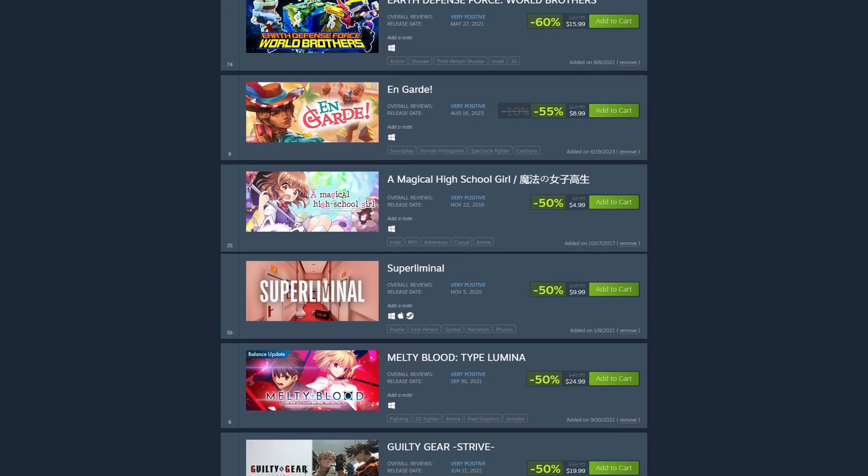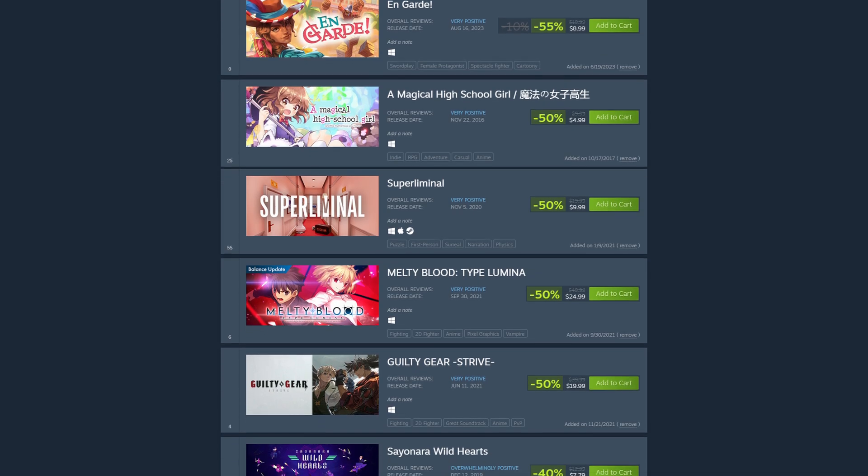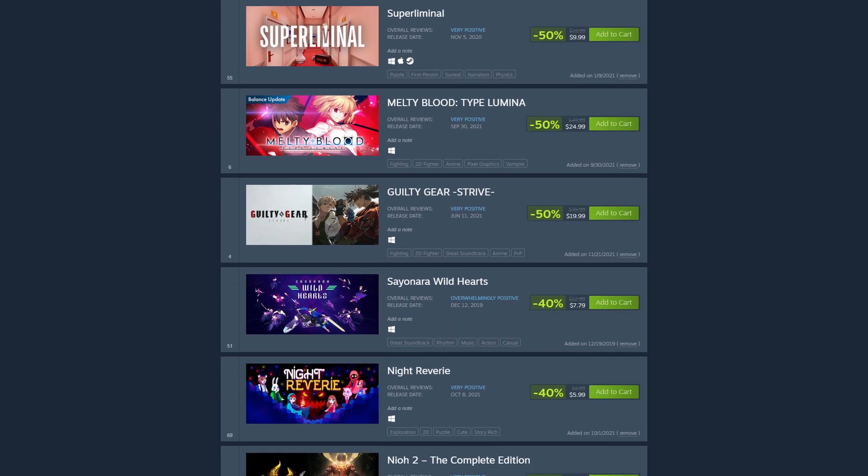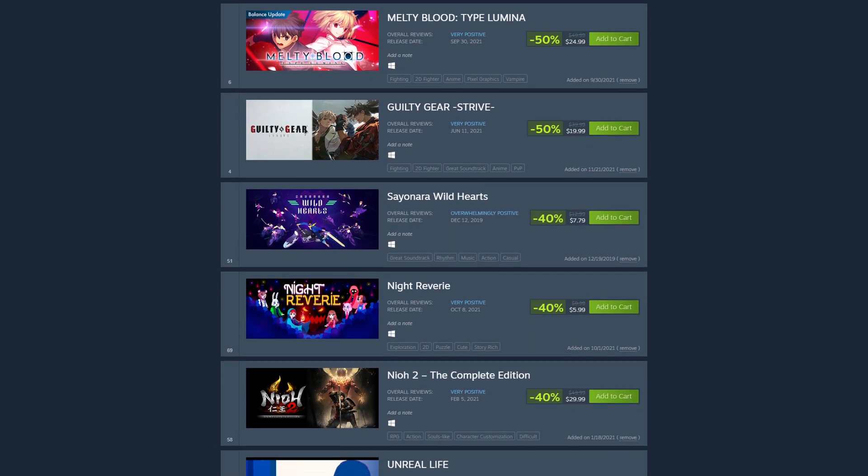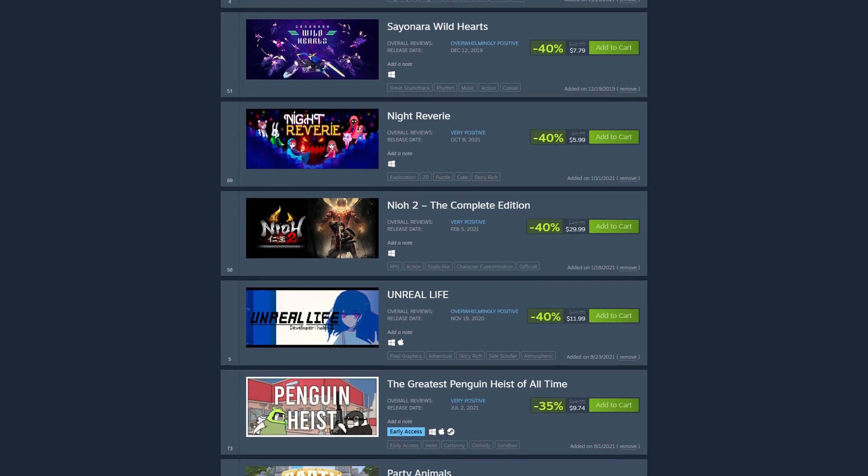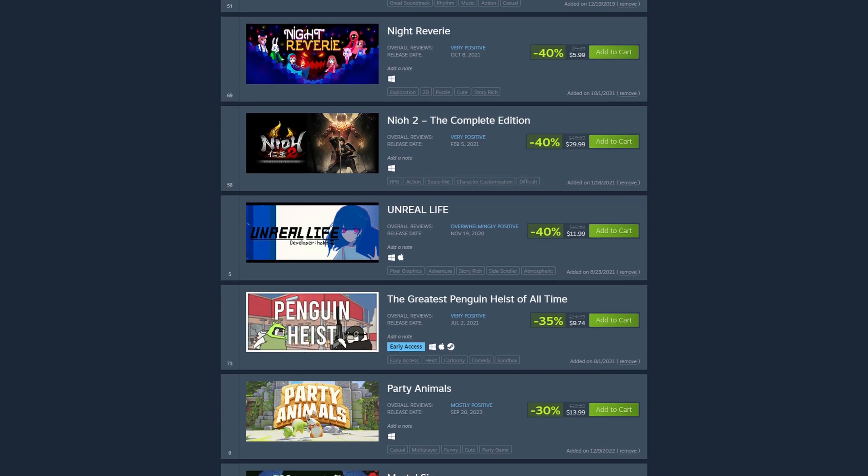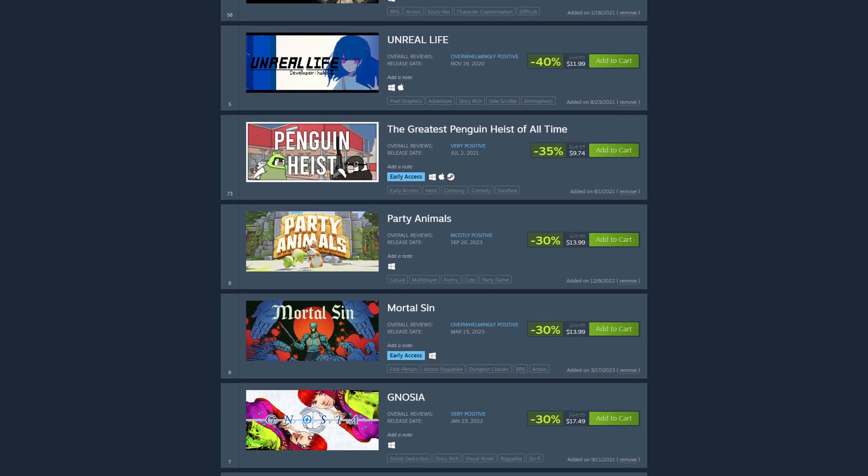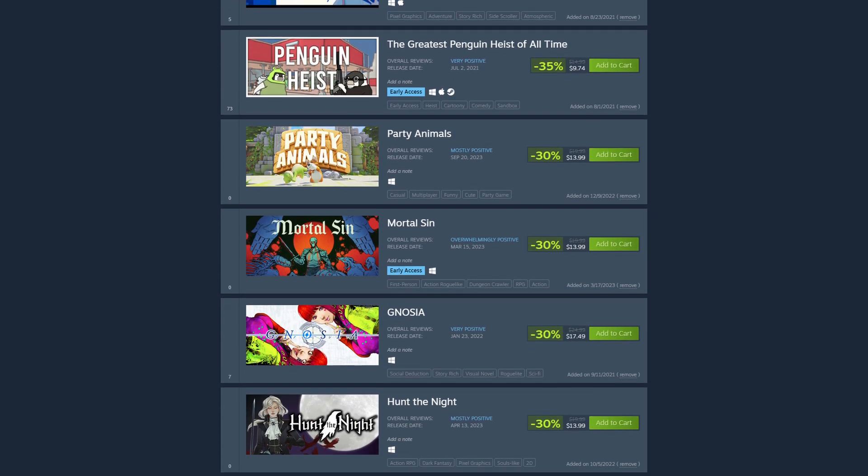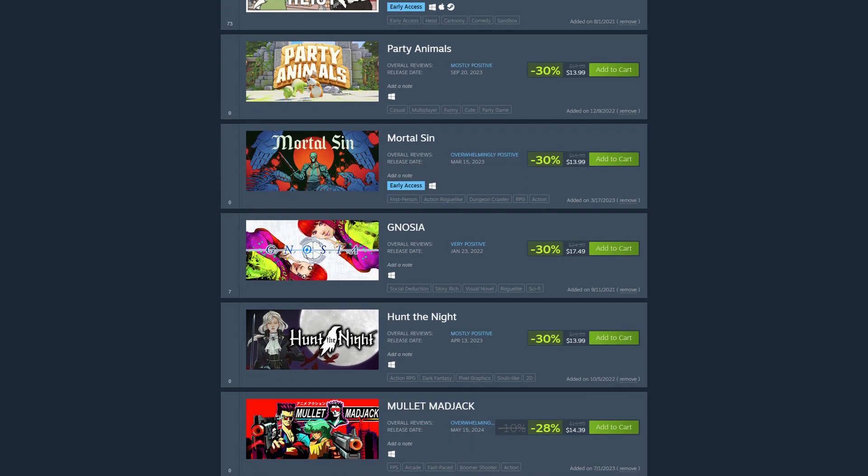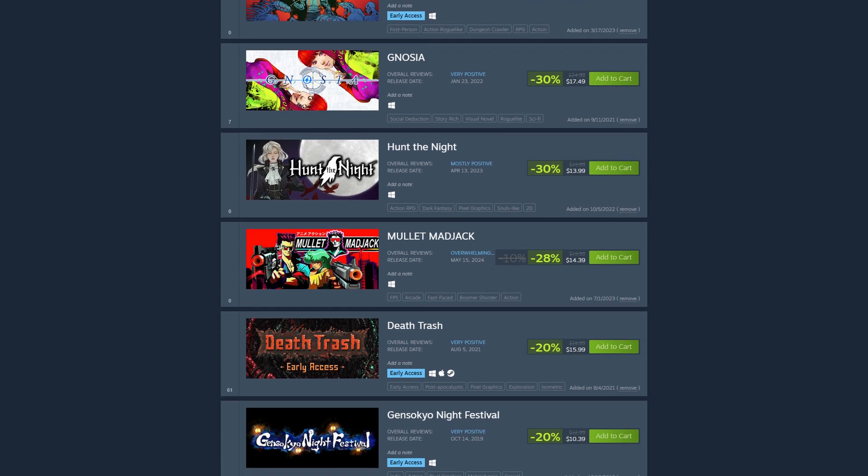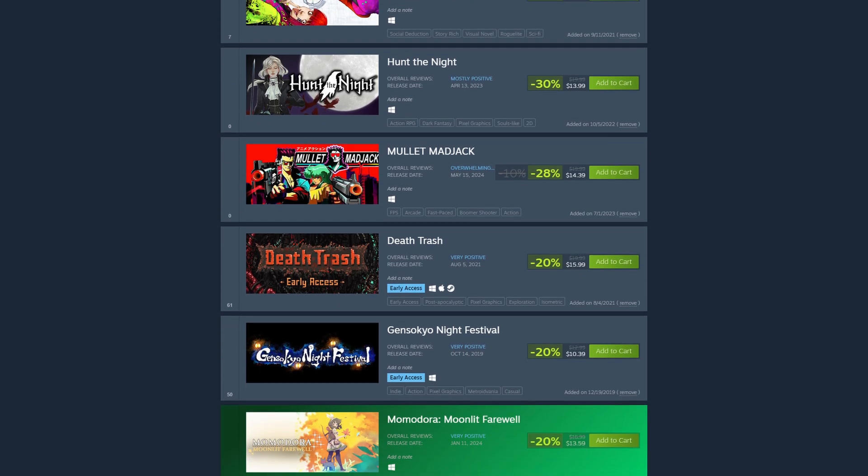Wishlisting also benefits game devs. It lets the developers know how interested people are in their title. And yes, wishlisting titles does help titles do better in the Steam algorithm. So yes, if you want a developer to succeed, then wishlist the title.